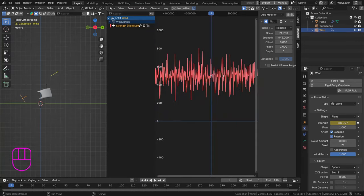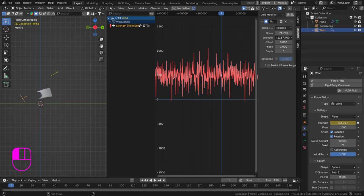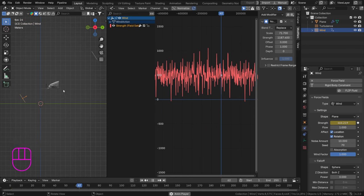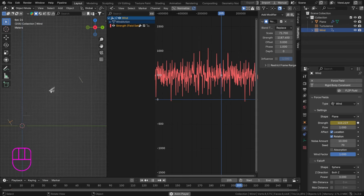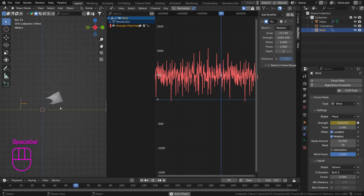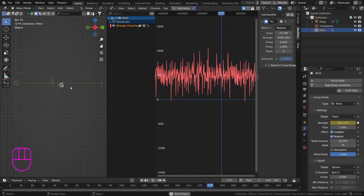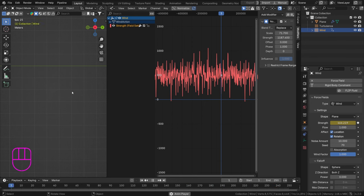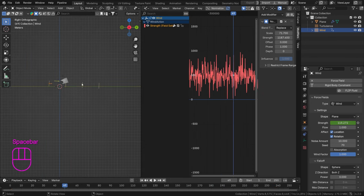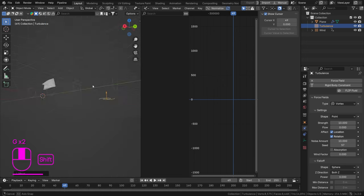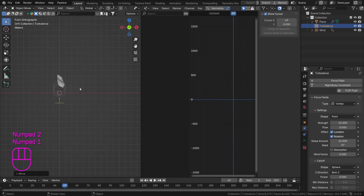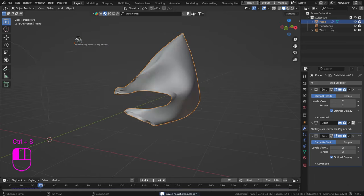Now you can see the bag speeding up and slowing down at regular intervals — sometimes going hard, sometimes almost nothing. Rotate the wind direction a bit more to the side and play it back. The bag gets fast and then slows down rhythmically, which looks quite cool. We could do the same noise treatment for the vortex, but let's leave that as is.